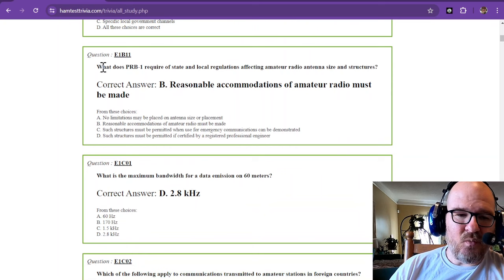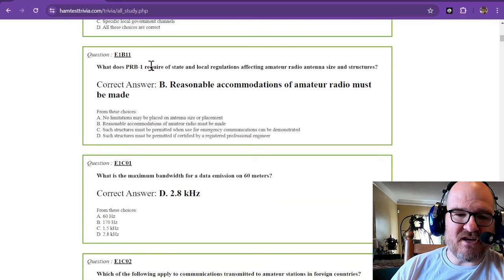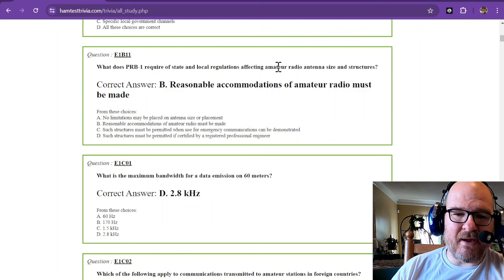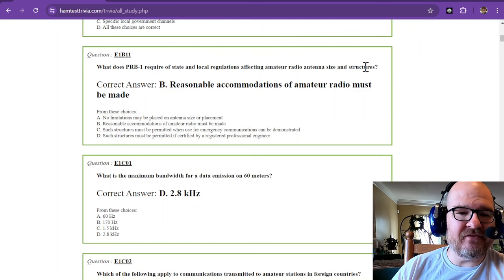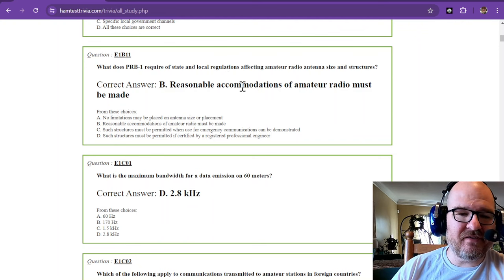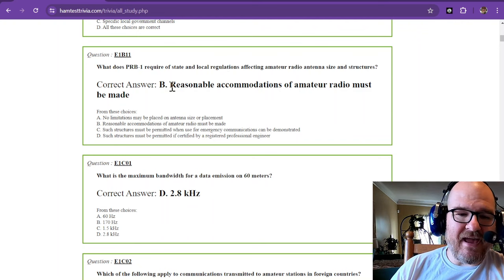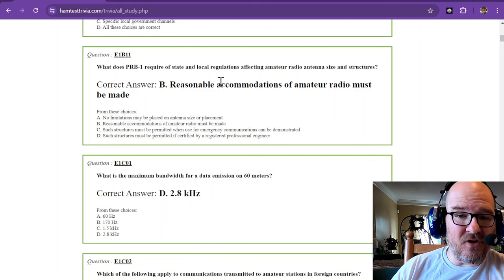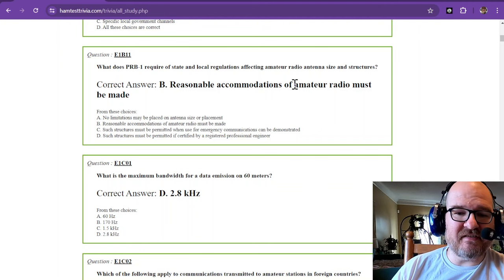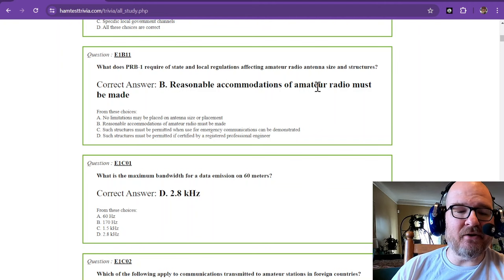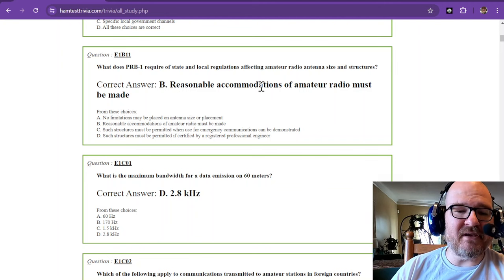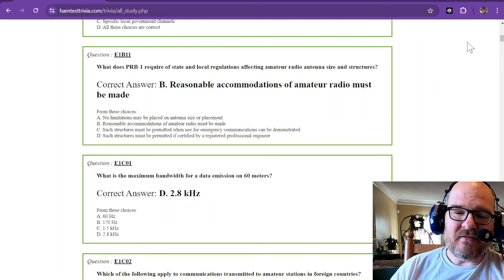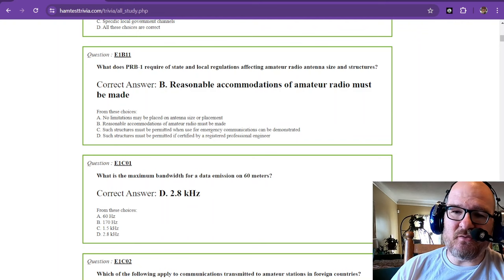What does PRB-1 require of state and local regulations affecting amateur radio antenna size and structures? And the answer is reasonable accommodations of amateur radio must be made. This is section 2 of 50.